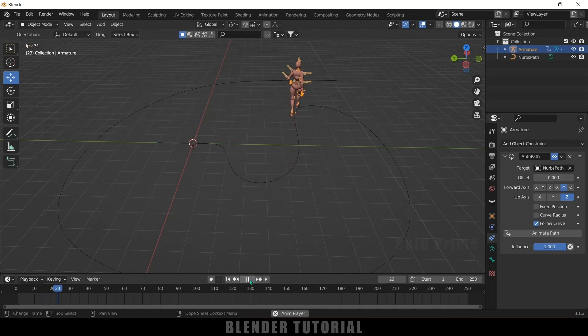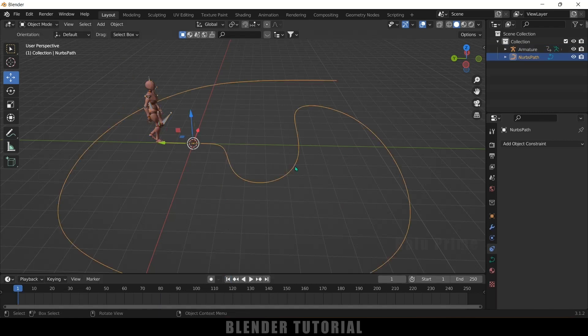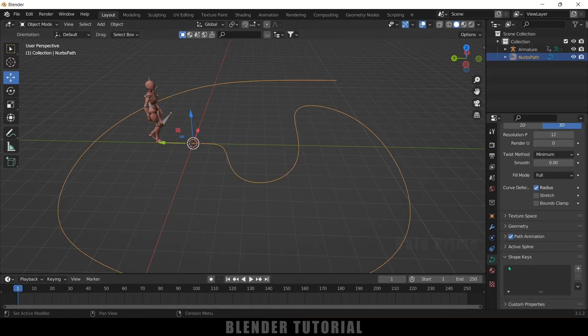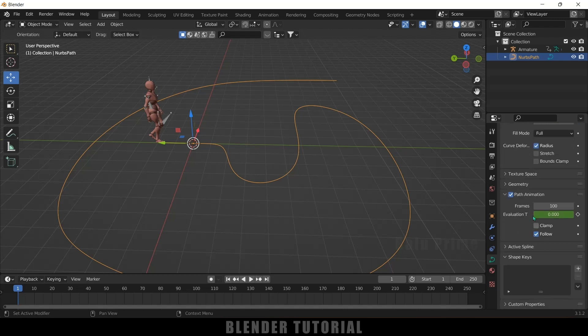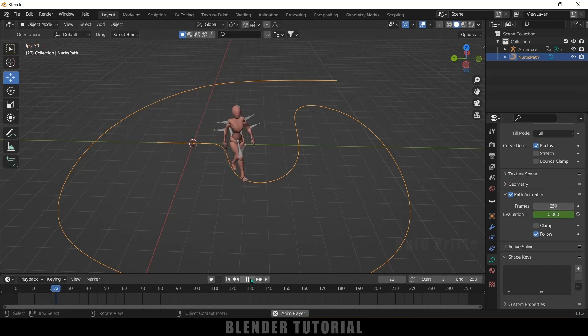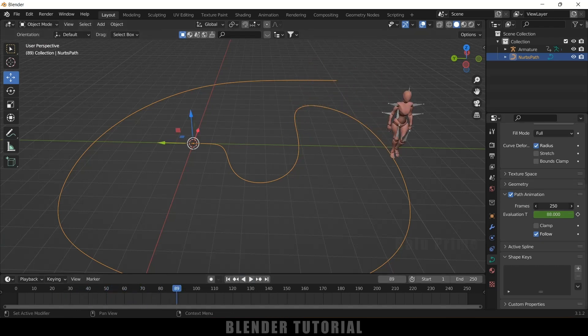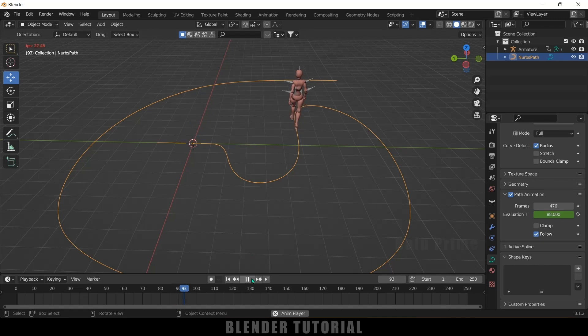So now our character is following the path but the speed is too high. So select this curve, come to this curve options here, come to this path animation. Here the frames is set only for 100 frames. So let me change this to 250 and now let's check this once again. So this is also a bit fast. So now let me increase this frames here and this one we need to adjust manually.